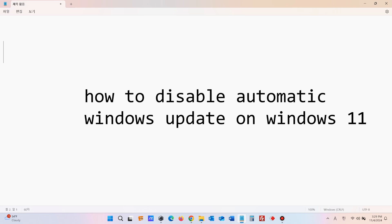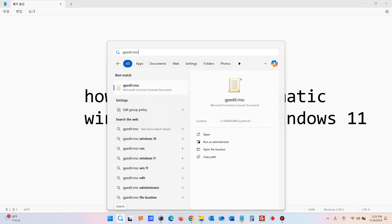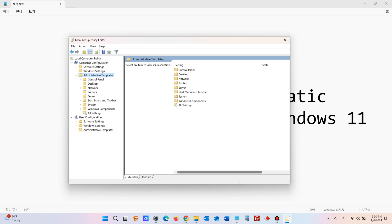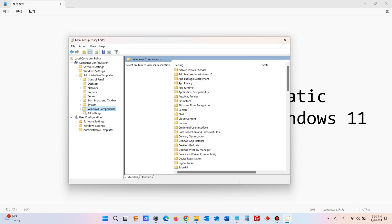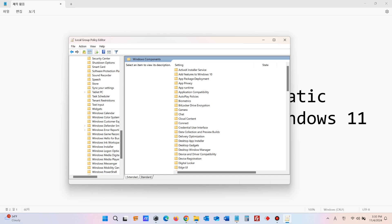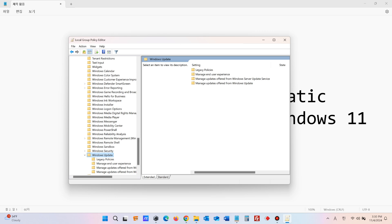Find the magnifying icon right next to the Windows button, click it, and type gpedit.msc. In the left pane, navigate to Computer Configuration, Administrative Templates, Windows Components, Windows Update, then Manage Updates Offered from Windows Update.